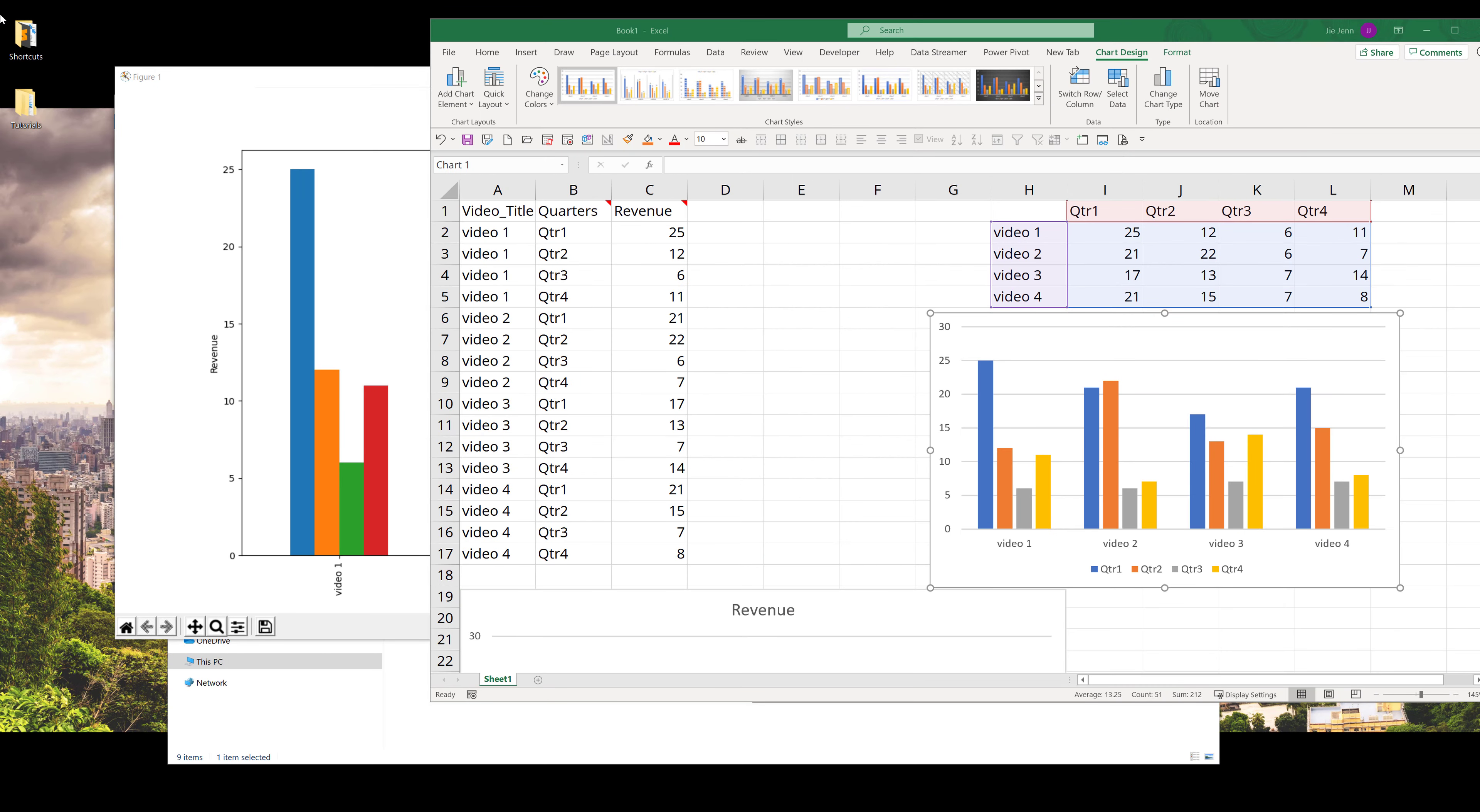Hey, how's it going guys? In this video I'm going to show you how to plot a grouped bar graph using Python. I'll be using two third-party libraries: the pandas library and the matplotlib library.